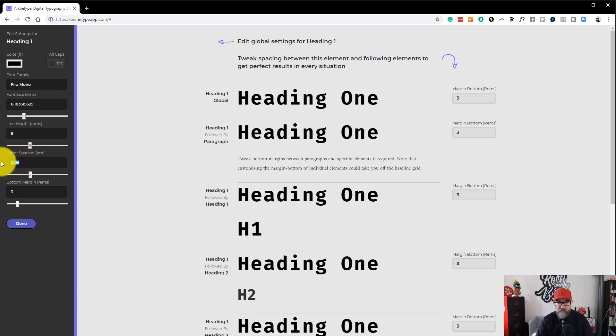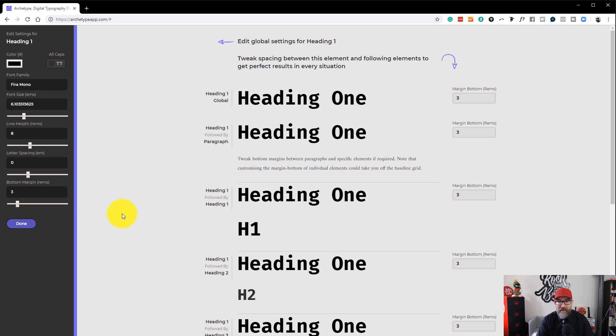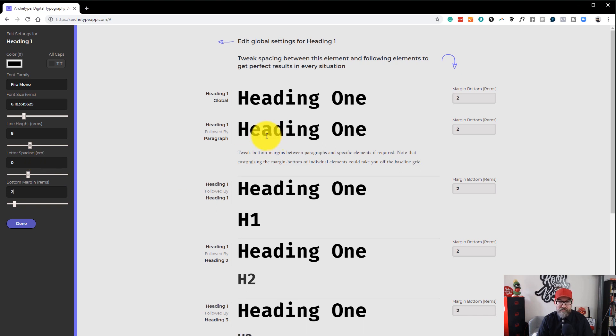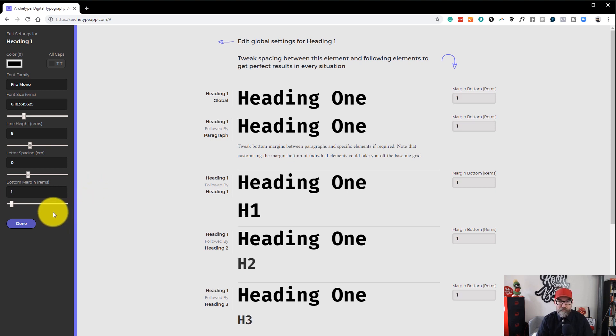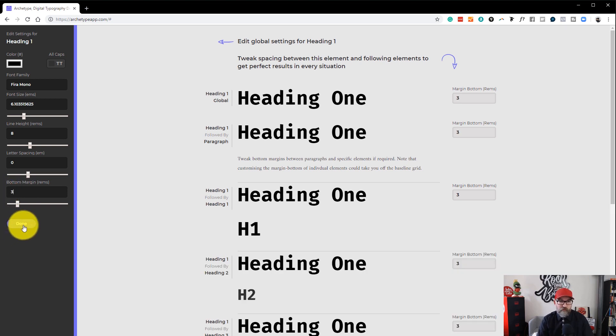And then you can change the bottom margin, which is the spacing between the bottom of your heading and the paragraph or the next heading which you have. So if we change that to, let's change that to two. You can see now that the gap between is changing. Let's change that to one. And you can see there that the spacing is all changing. So let's put that back to three. And then we will click Done.